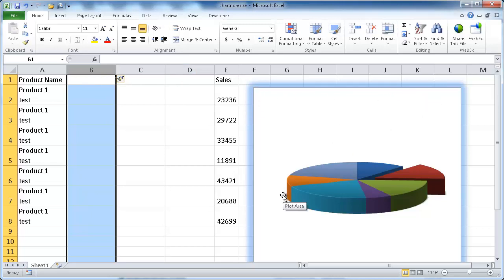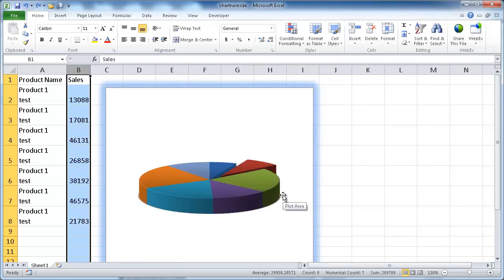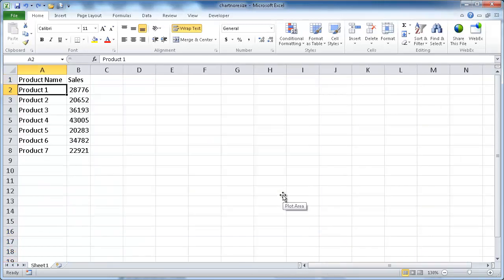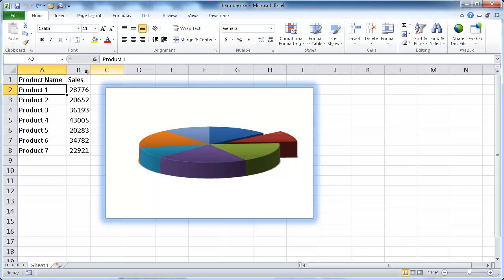Let me go ahead and Control-Z to get this all back into the previous state. Let's say we didn't want that to happen. We want, no matter how we change the size of the rows or columns or increase the columns, we want the size of our chart to stay the same. So how do we do that? Well, that can be easily done.